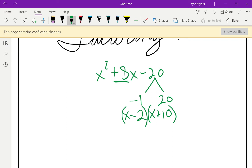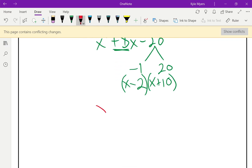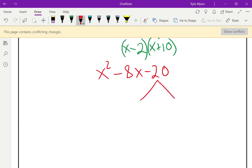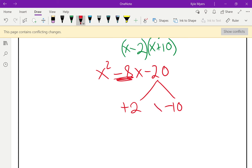Now the opposite: x squared minus 8x minus 20. It works out pretty much the same way. I already know 1 and 20 doesn't work. I know 2 and 10 are my factors, but this time making 2 negative won't work — I need to make the 10 negative. So positive 2 and negative 10 still multiply to give me negative 20, and 2 minus 10 gives me negative 8. Those are my factors — throw some x's in front and I'm done.